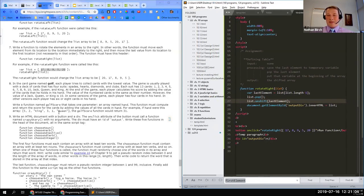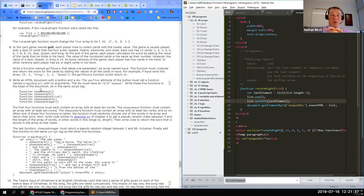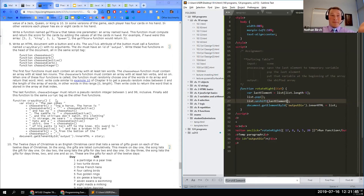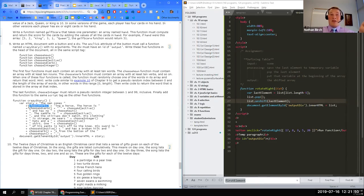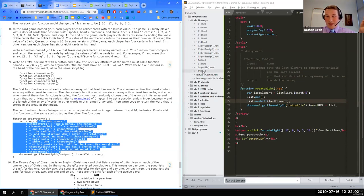Exercise 8 is extra credit and they skip it. Exercise 9 is the Crazy Story / Madlib exercise: write five functions — chooseNoun, chooseVerb, chooseAdjective, chooseAdverb, and chooseInteger — each containing an array of at least 10 words. The program concatenates random words from those arrays into a story string. The instructor says this one takes time and offers to just show his completed version.